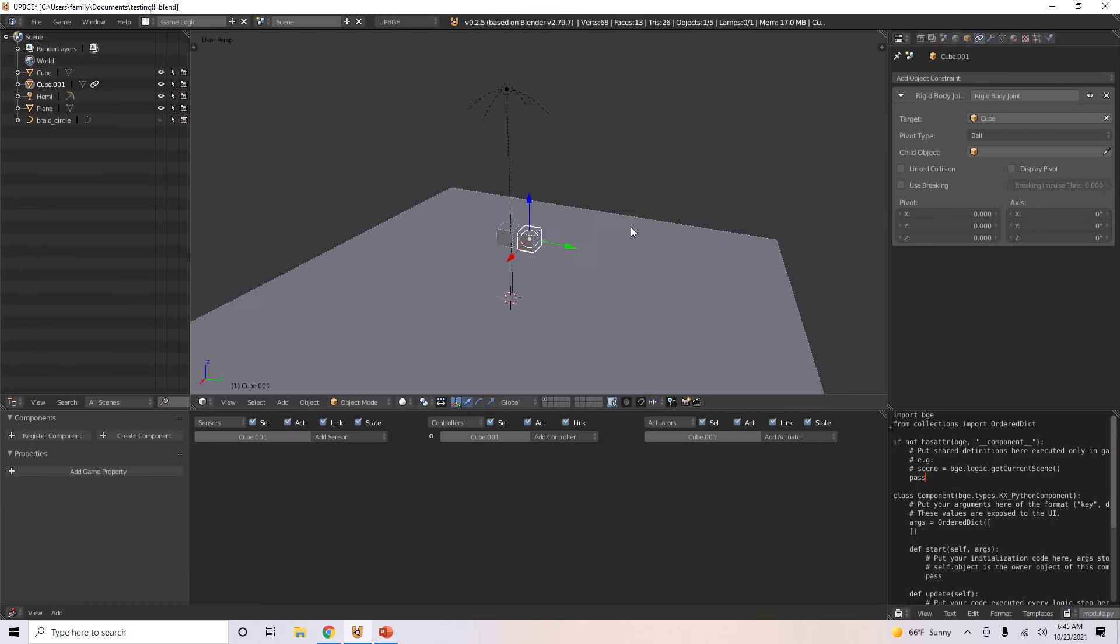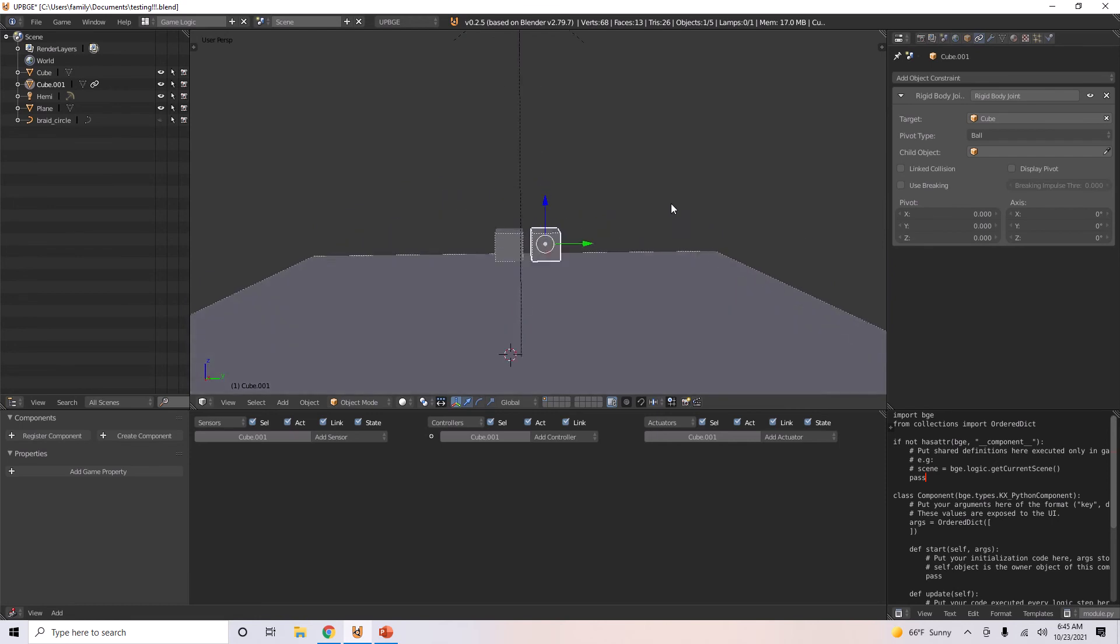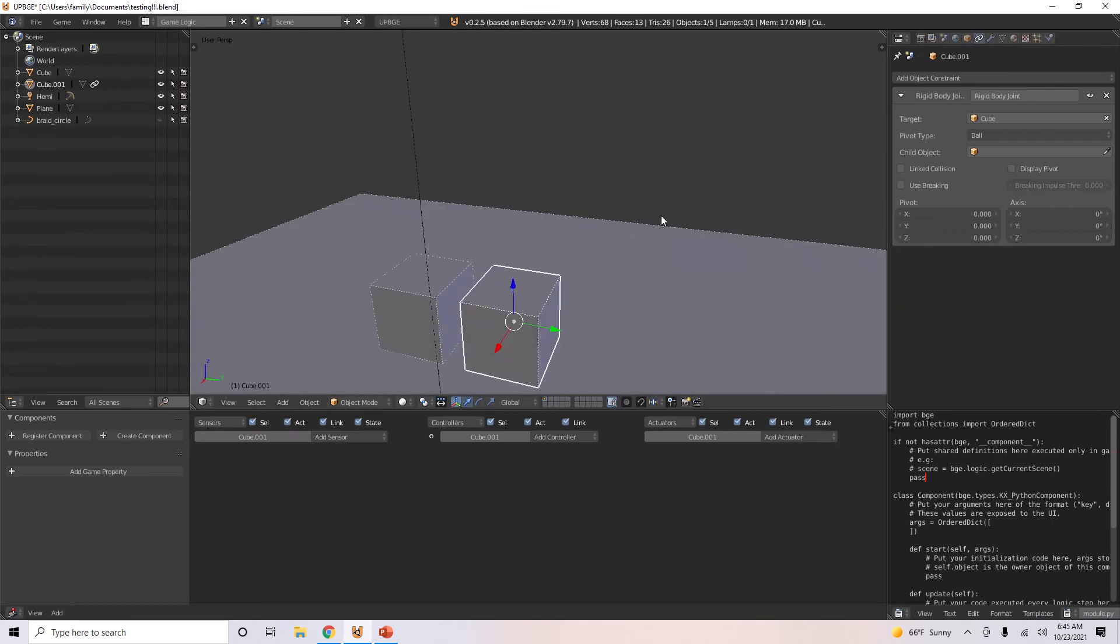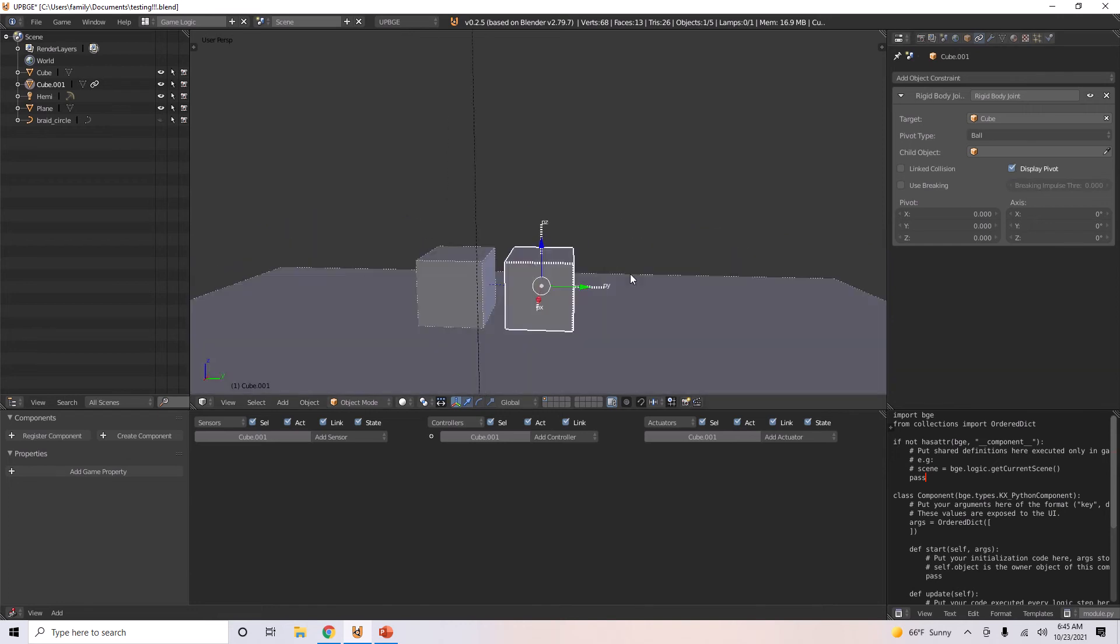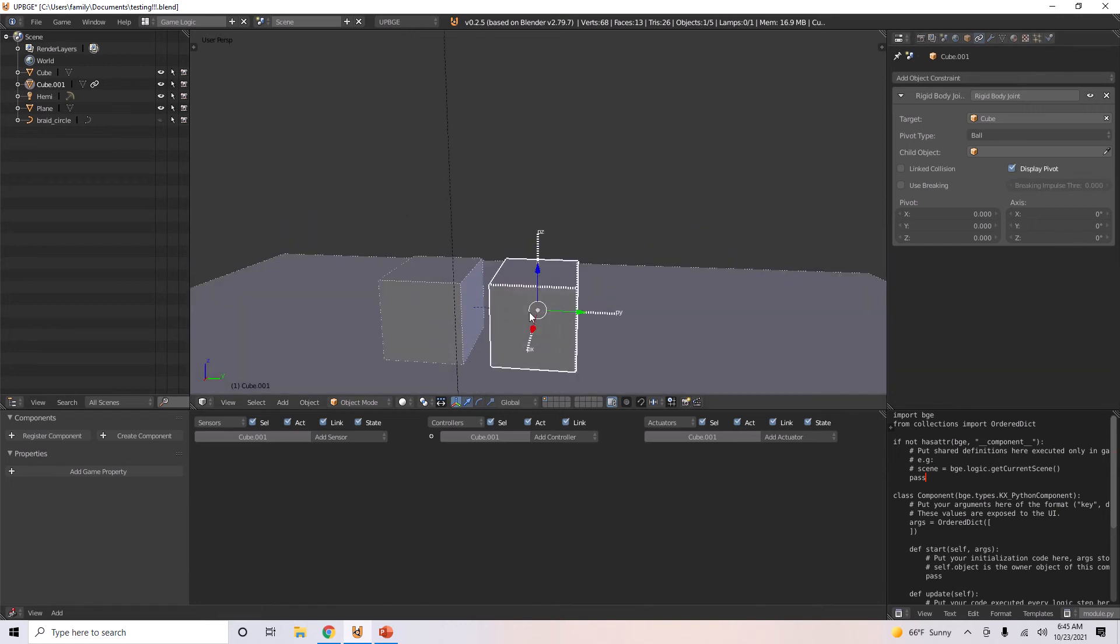And we can actually test that right now. Well, actually, first, we also want to show the display pivot point. This is the point at which you will pivot.